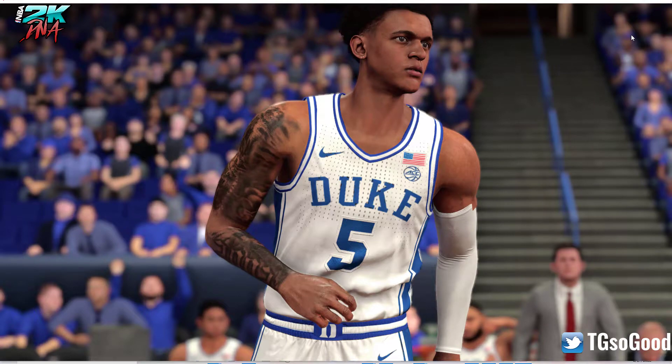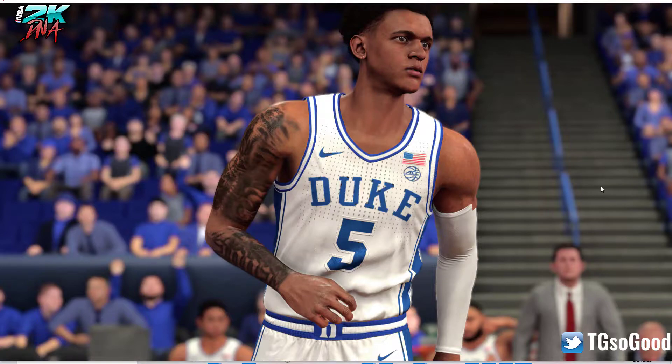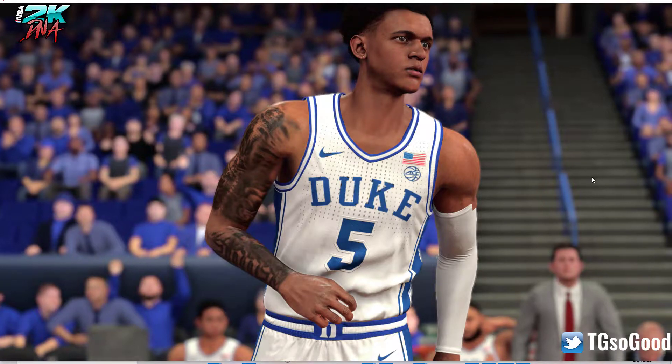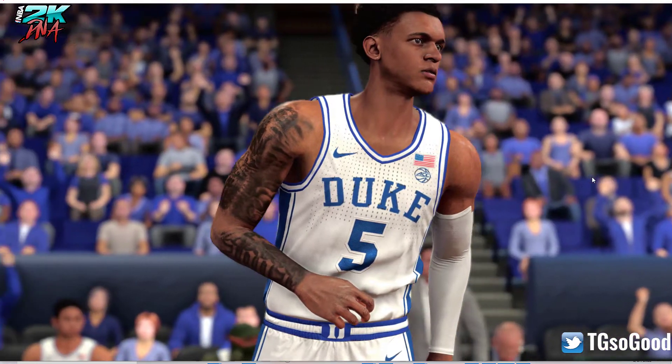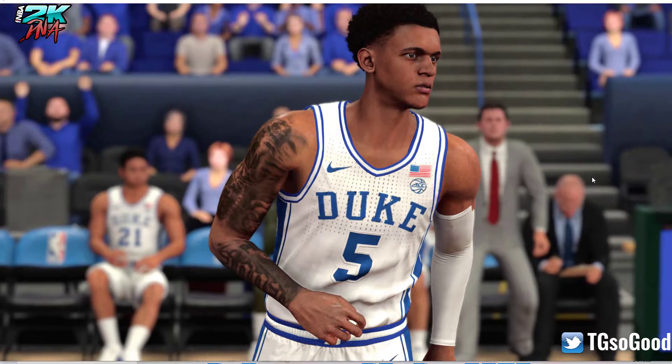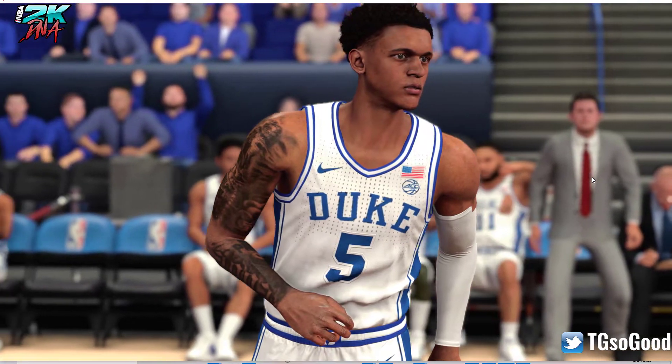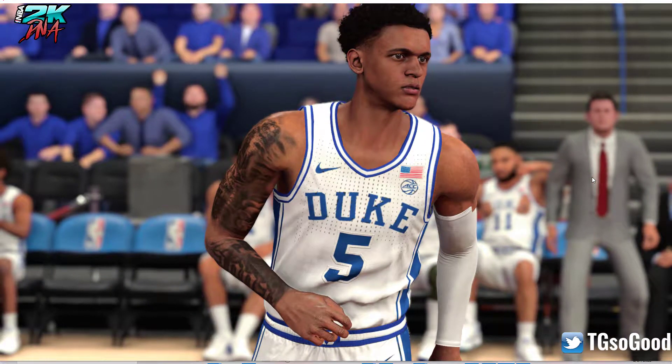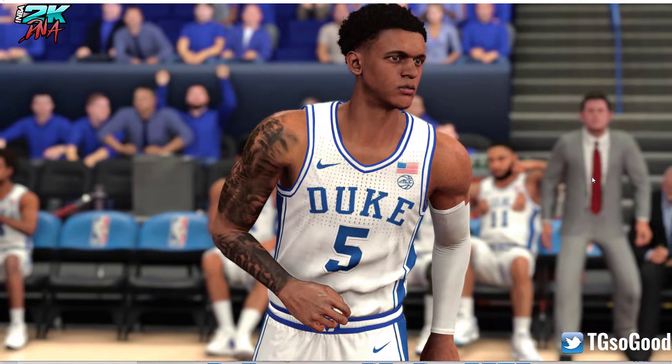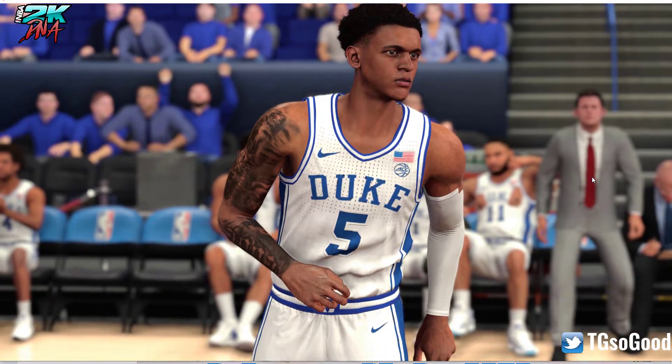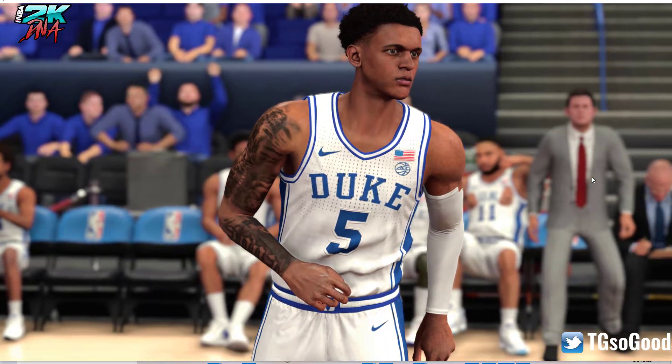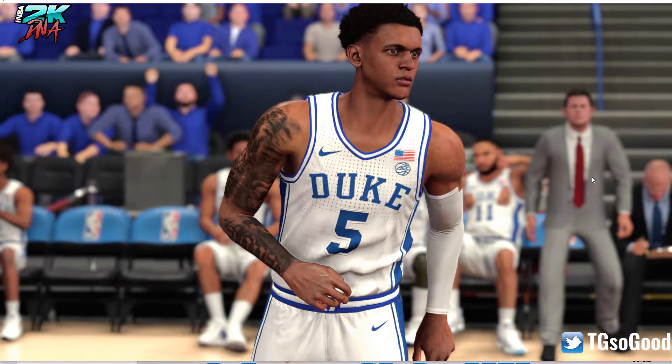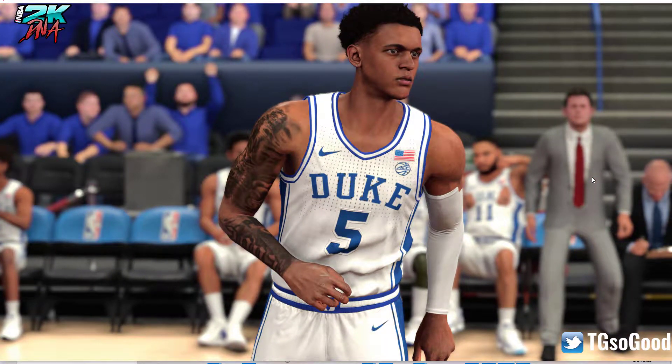What's going on everybody, I'm going to show you how to get this Paulo Banchero face. If I'm saying that name wrong, it is what it is. Anyway, Paulo Banchero out of Duke University - I'll show you guys how to get this cyber face today.